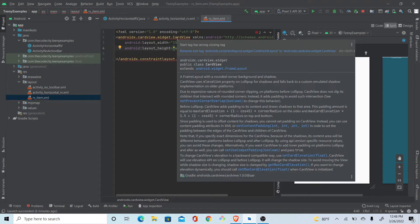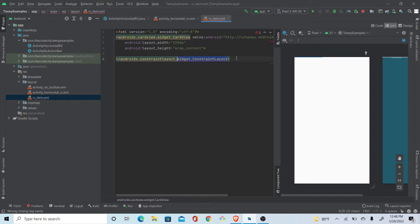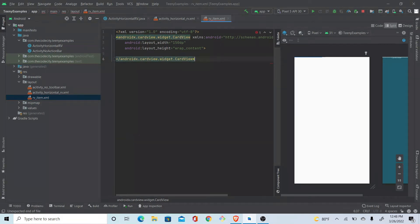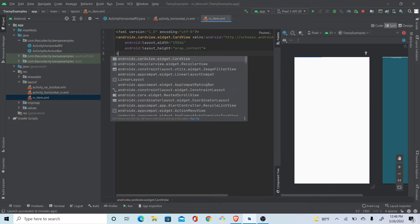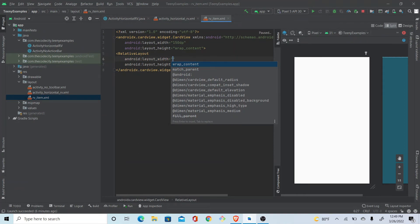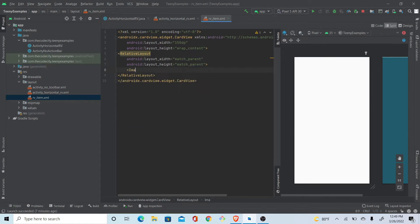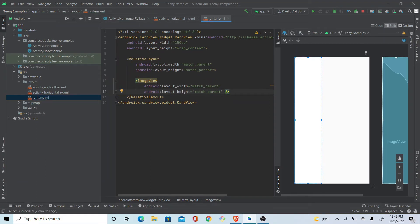We're getting an error because we started with CardView but were closing with ConstrainedLayout. So we remove all that and let it be added automatically. Now let's create a RelativeLayout with match parent for both width and height inside the CardView.